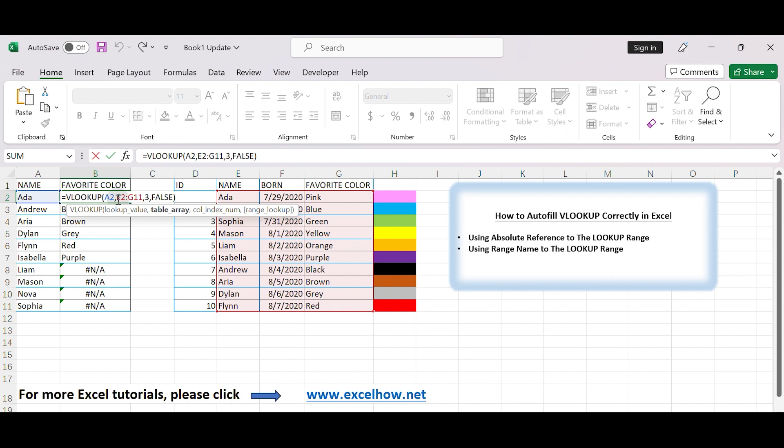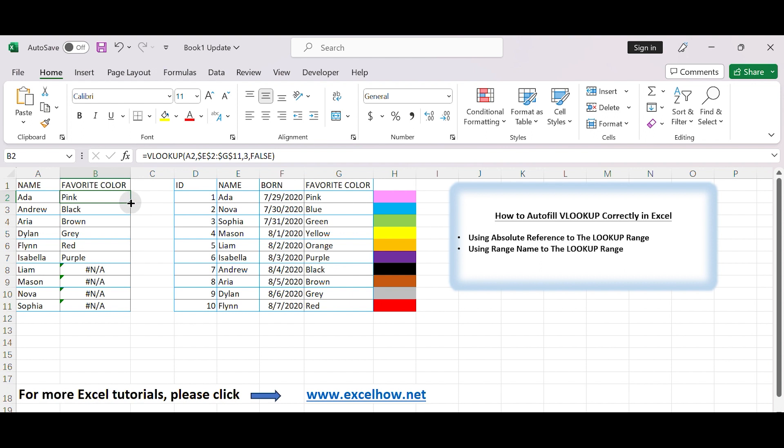Add dollar sign before the range reference. The lookup value, A2 in this example, should be relative so that it updates correctly as you autofill. Autofill the formula again. This time autofill works properly. No error displays now.